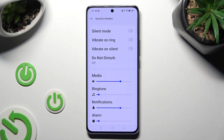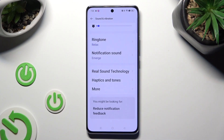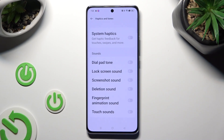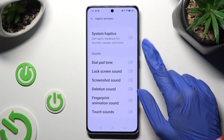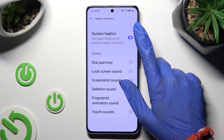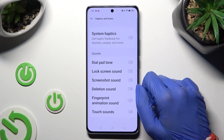When you're finished, scroll all the way down, click on Haptics and Tones, and tap on the switcher next to system haptics to switch on or off haptic feedback for touches, swipes, and more.